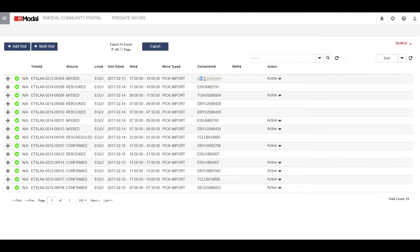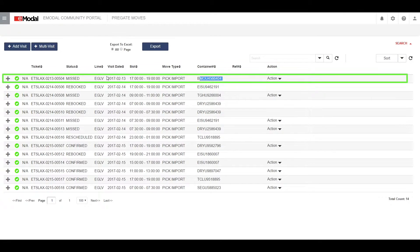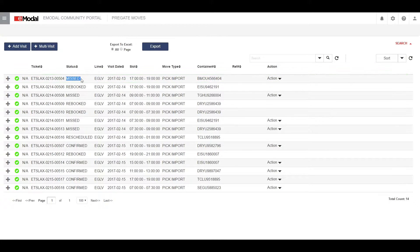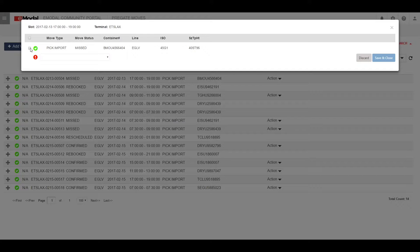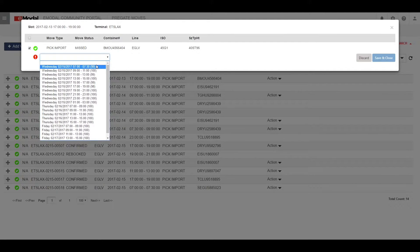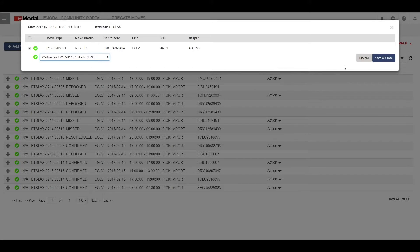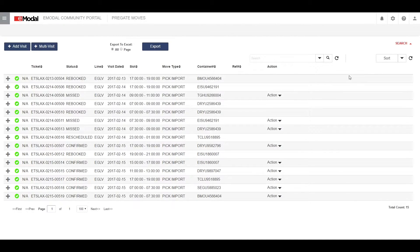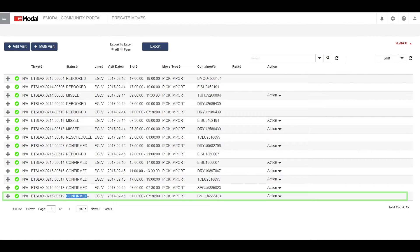To re-book a missed pre-gate, we will use a container that is in a status of missed. Under the action drop-down, you will see the re-book action. Click on it to begin. Select the move type you want. Select the time slot you want from the available drop-down times. Click save and close to re-book. The status of your previous pre-gate is now re-booked, and the current pre-gate is in confirmed status.